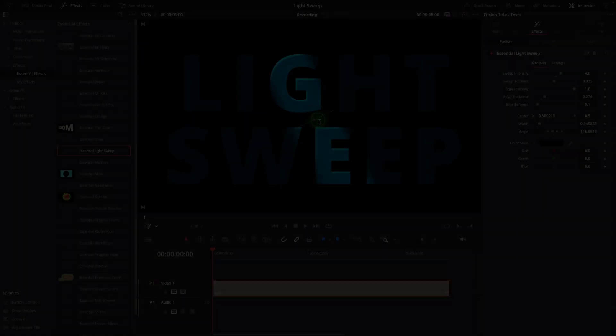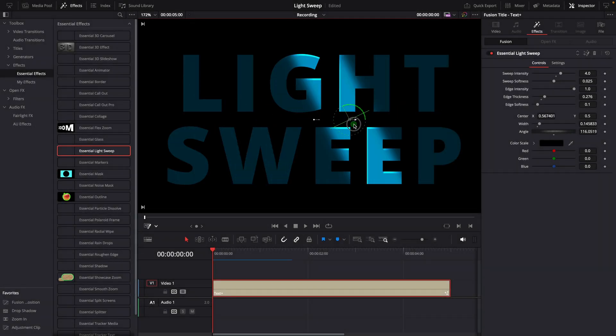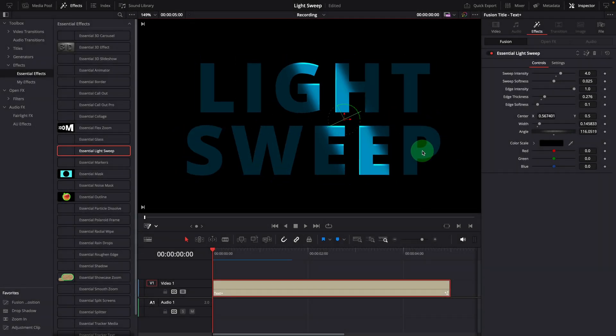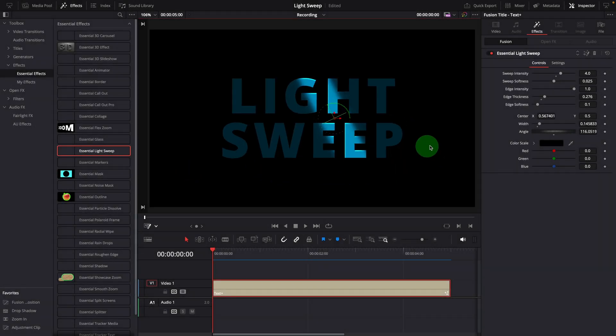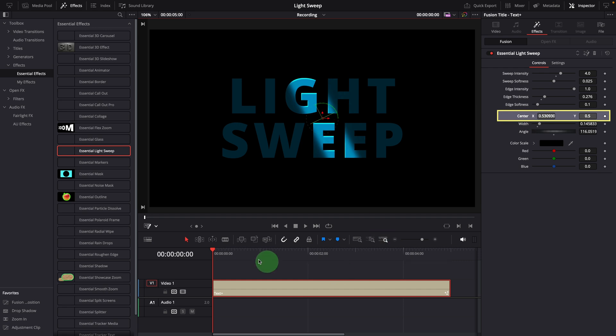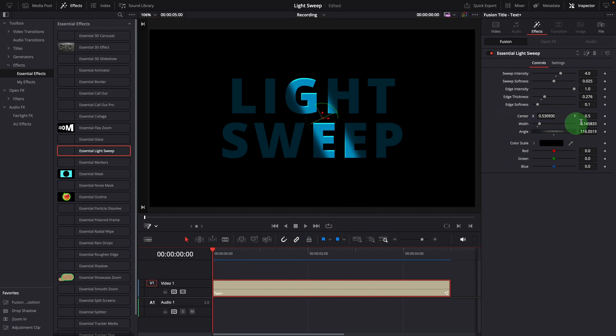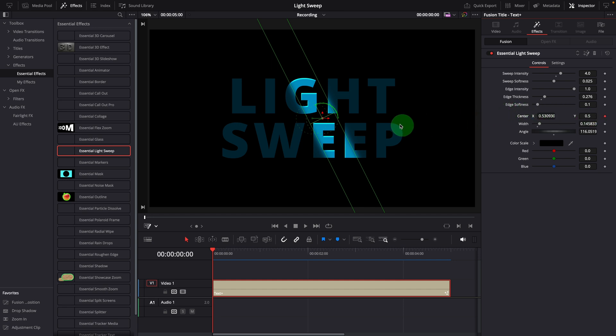To create a light sweep effect, you can keyframe the center parameter. Move to the beginning of the clip, mark a keyframe, and move the light away so it's not shining on the title.